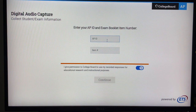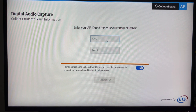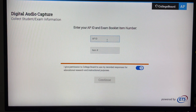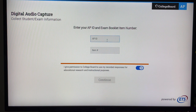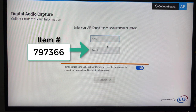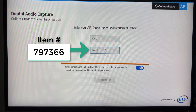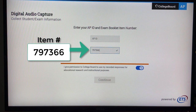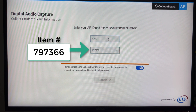There is a number — an AP ID and an item number — that are different for the practice. First, I will type in the item number, which in this case is 7-9-7-3-6-6. It gives me a green checkmark saying that that's acceptable.